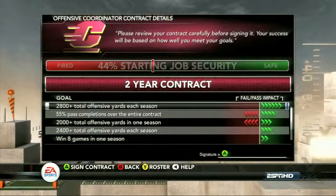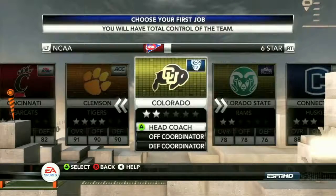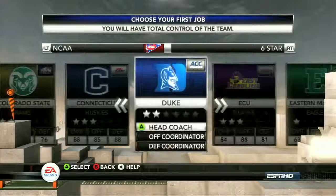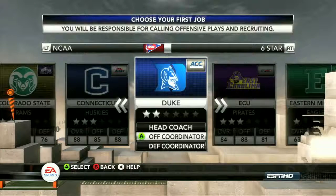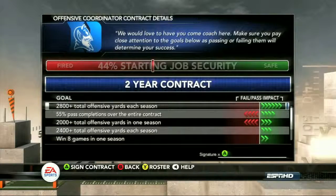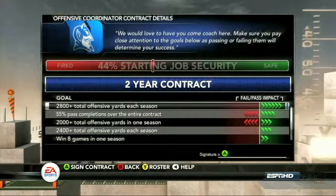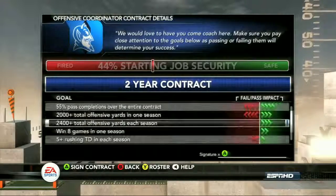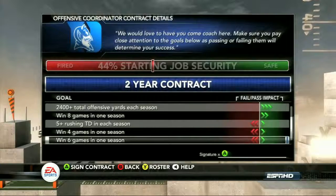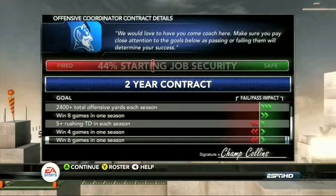That's a big responsibility on the head coach to make sure he meets all of his recruiting goals. So let's go ahead and select a school — for today we're going to go to Duke. We'll check out being the offensive coordinator for Duke and see if we can move up and progress during the offseason. Right here he has a two-year contract. You'll also notice that starting job security is 44%, so he's starting off a little bit on the hot seat. You want to pass as many of these goals within these two years to increase that job security and increase the coach rating. Let's sign on the dotted line — you even see his name.